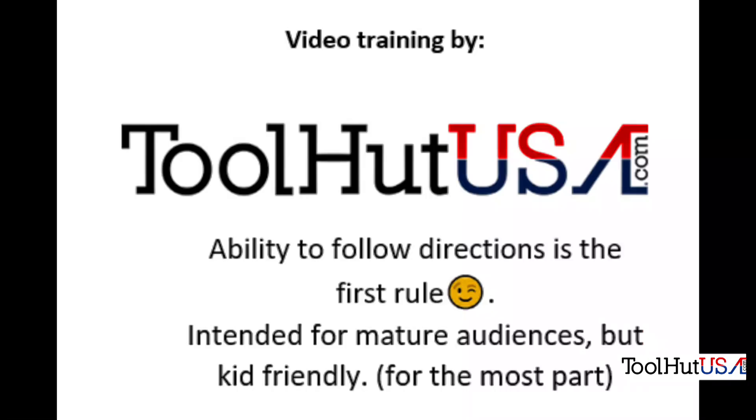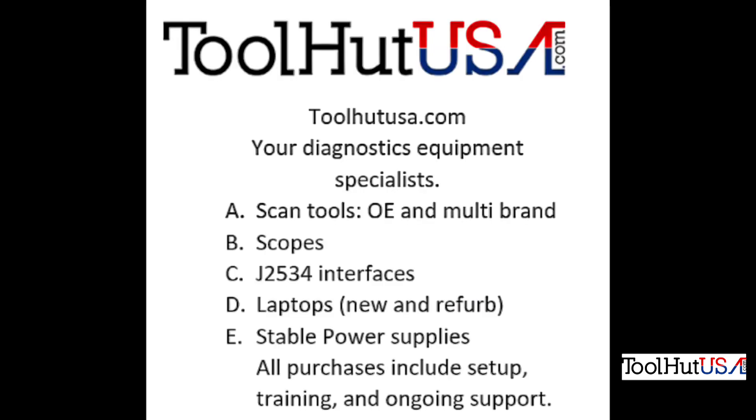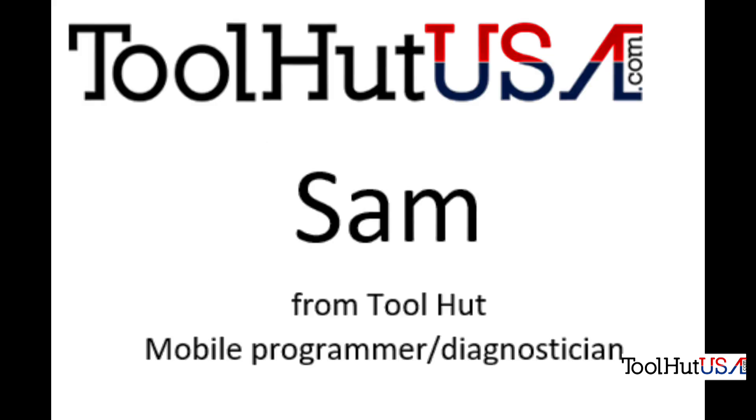Visit our website, ToolHutUSA.com, for all of your diagnostics programming equipment needs. My name is Sam. I'm a mobile programmer, mobile diagnostician, equipment sales, and diagnostics trainer for ToolHutUSA.